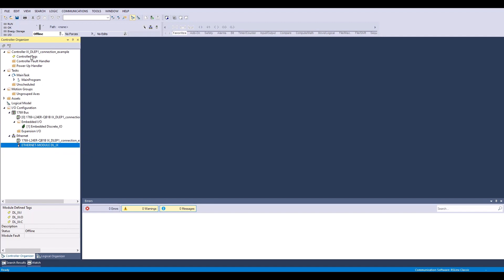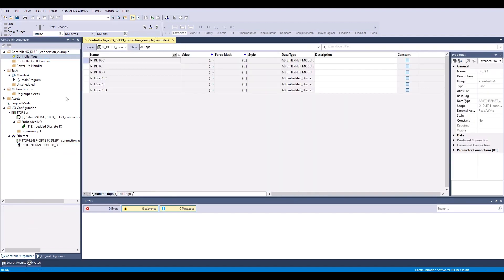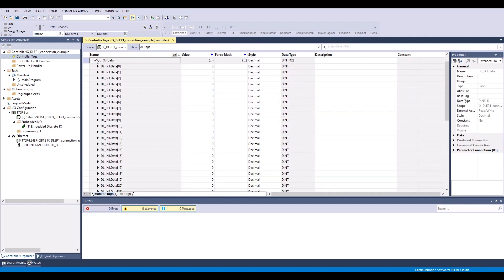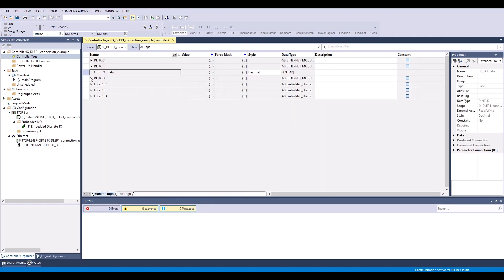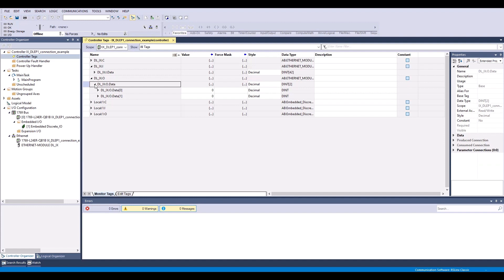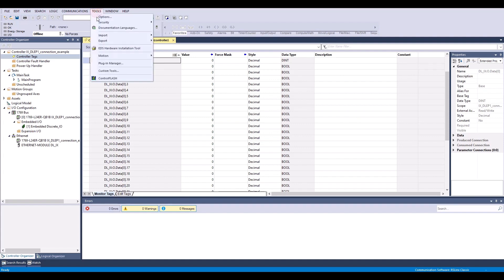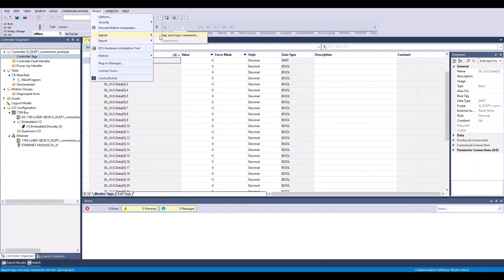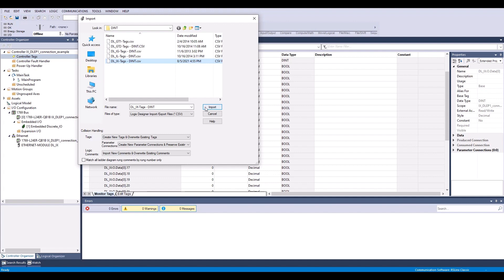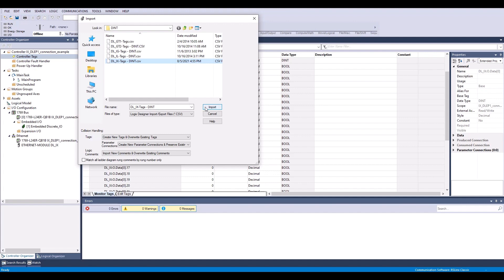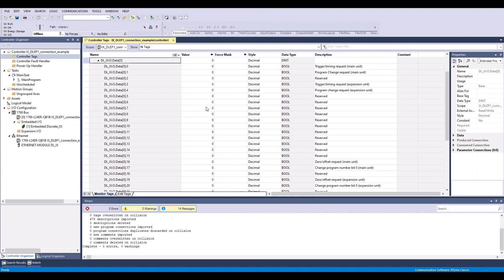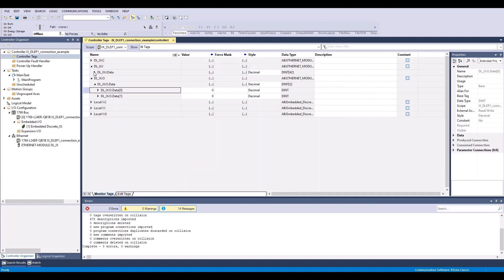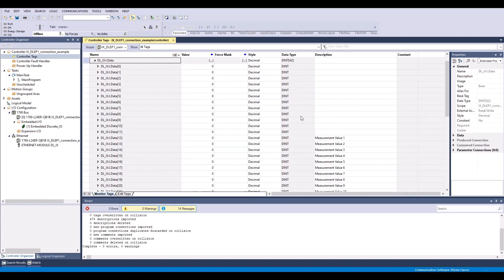If I go to my controller tags, you can see it has created my input assembly and my output assembly tags. However, there are no descriptions currently. So I'm going to go to Tools, Import, Tags, and Logic Comments. And I'm going to select where I have the DL Ix double integer tags saved and hit Import. So now you'll notice those descriptions automatically populated for both the input and output assembly.